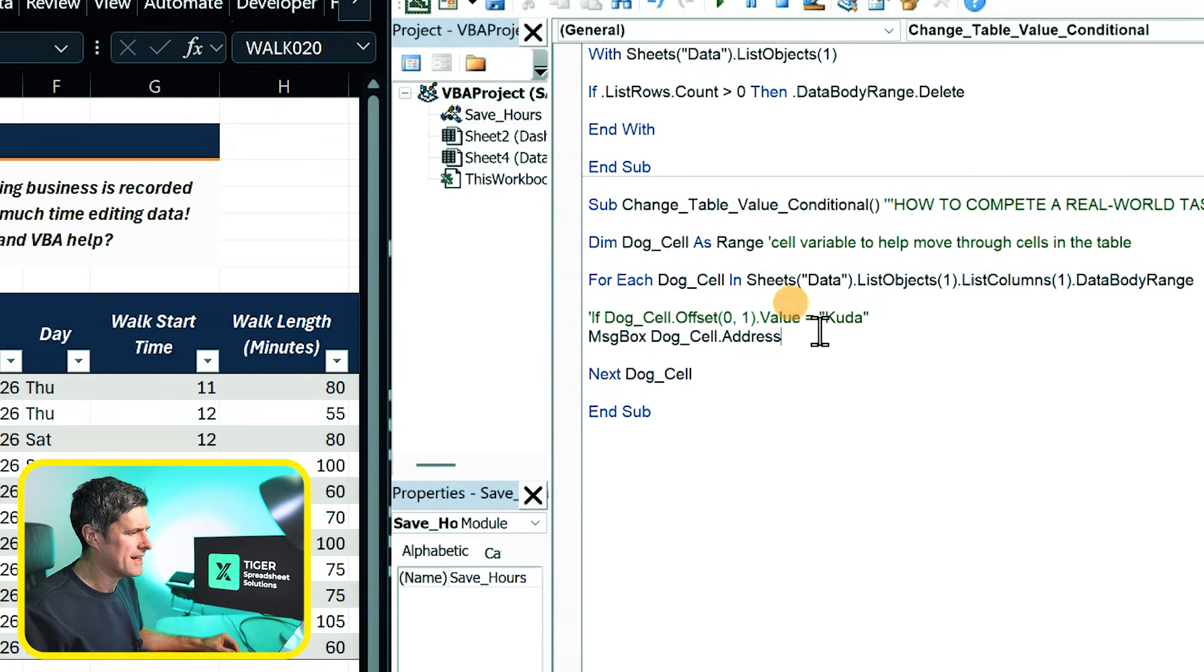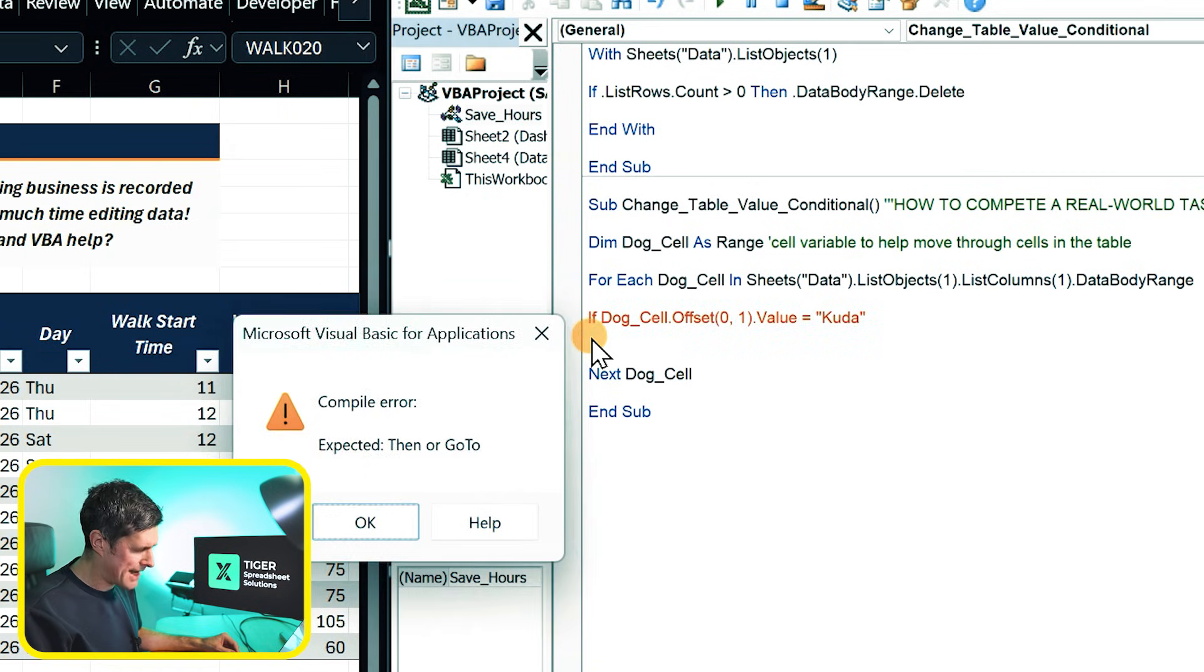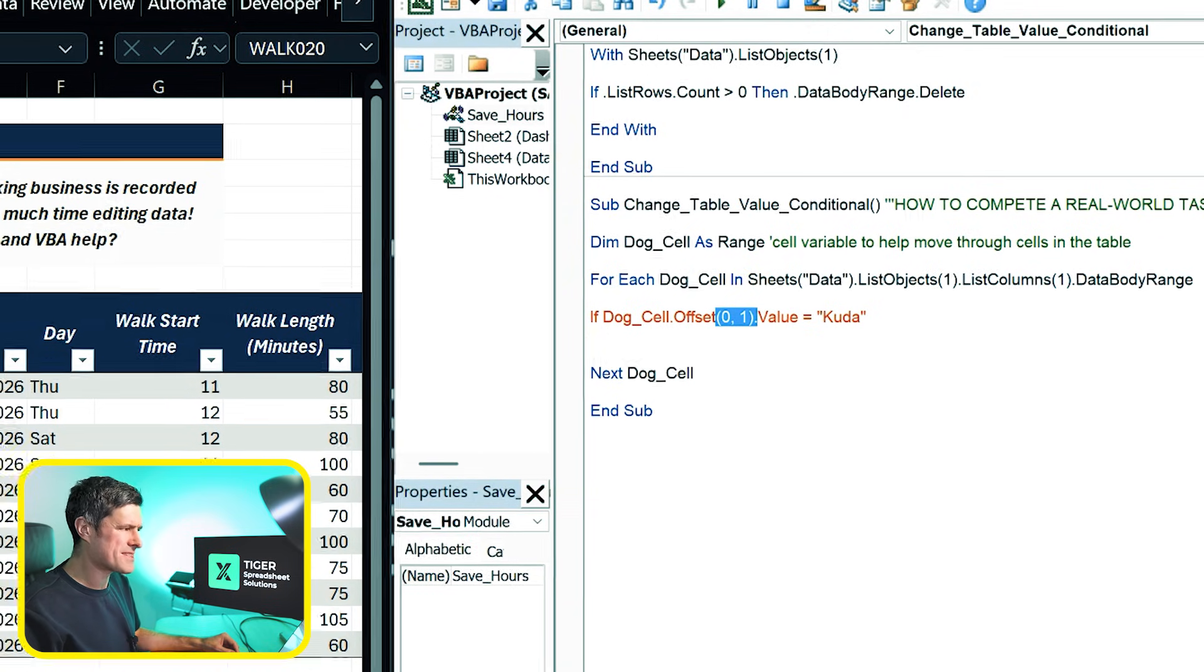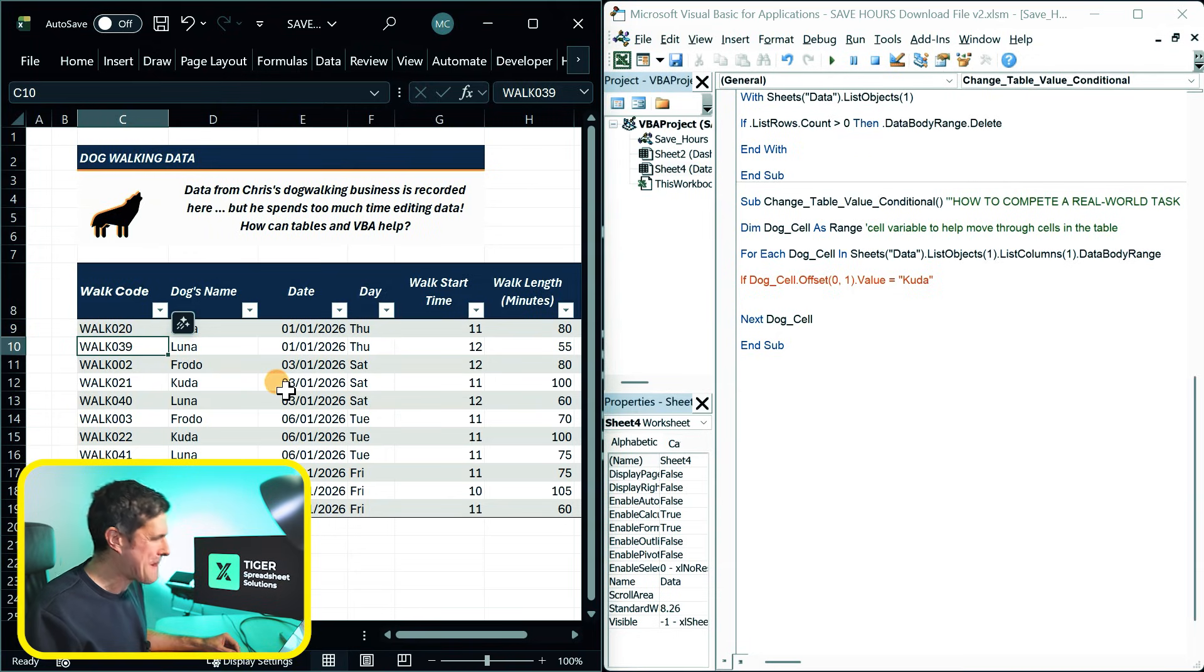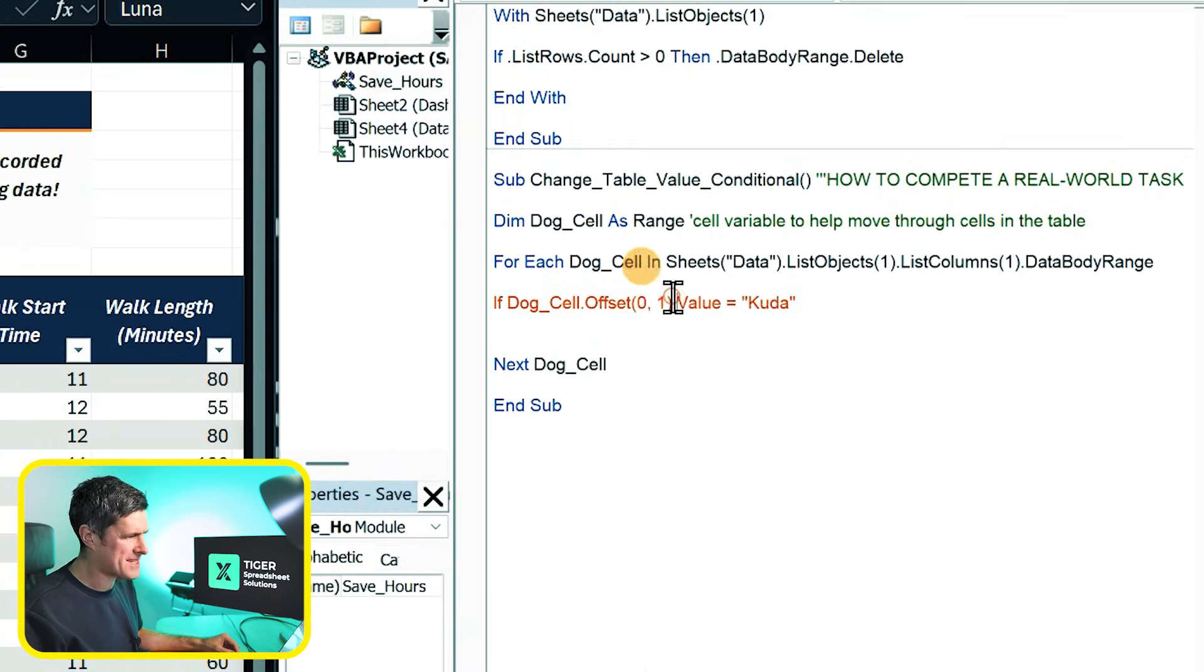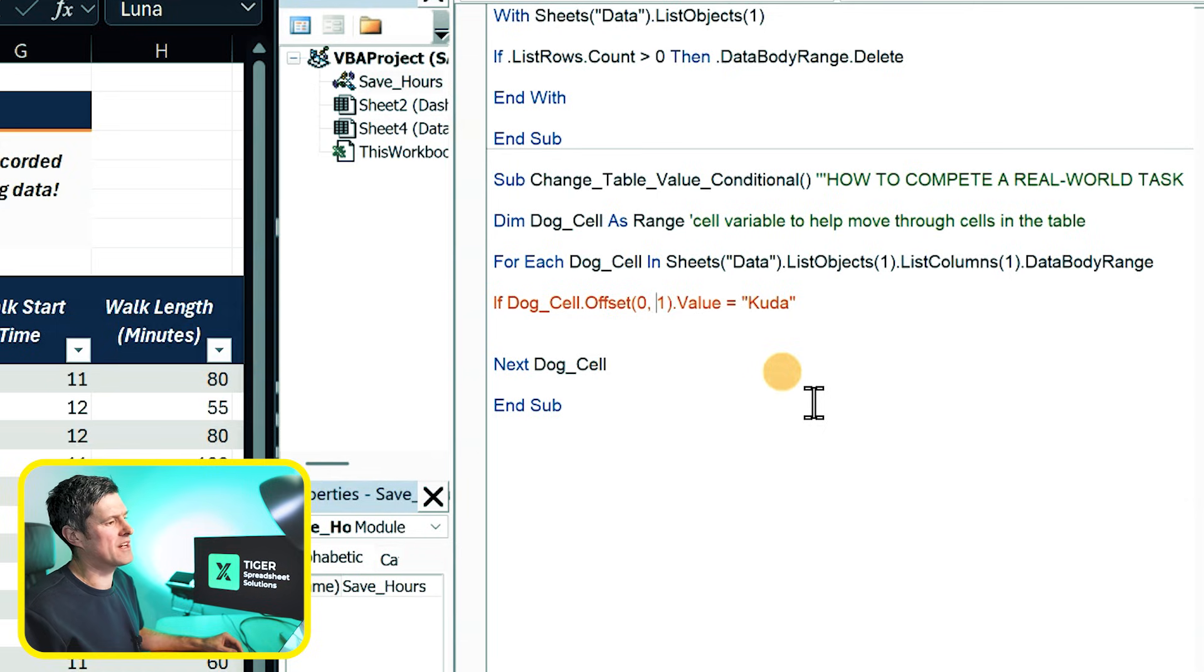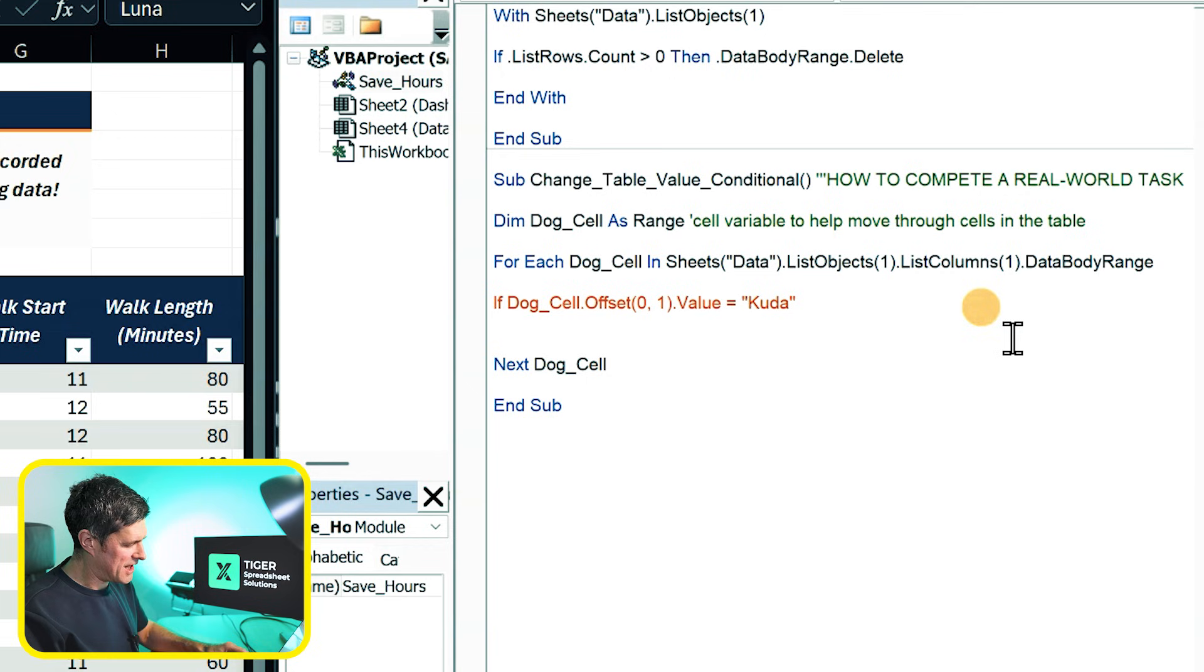OK, so I'm going to go ahead, delete this testing code. I'm going to delete the inverted comma, bring back this code. So I've said dog cell dot offset zero one. So what does that mean? We're going to start in the dog cell, which is the first column of the table. We're going to move across one column. That's dot offset zero one. With offset, the first number is the number of rows to move down. The second number, the number of columns to move across.